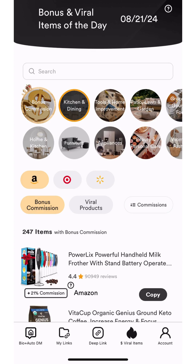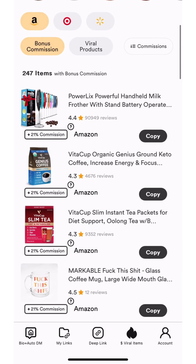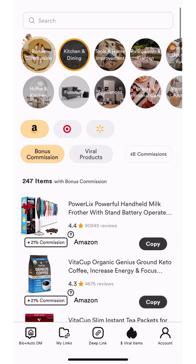The first page you'll see when you open the app is the Viral Items tab. This is where you can access our list of thousands of viral products from Amazon, Target, and Walmart. These items have a high click-to-purchase rate. They are top sellers with high ratings and large inventory. This page is updated on a daily basis. Using this feature is a quick and easy way to search for and save new products to share with your audience.